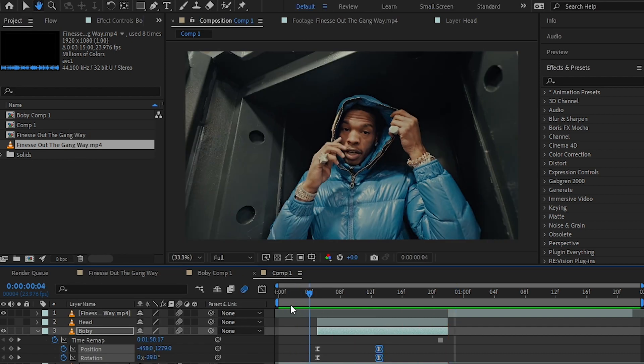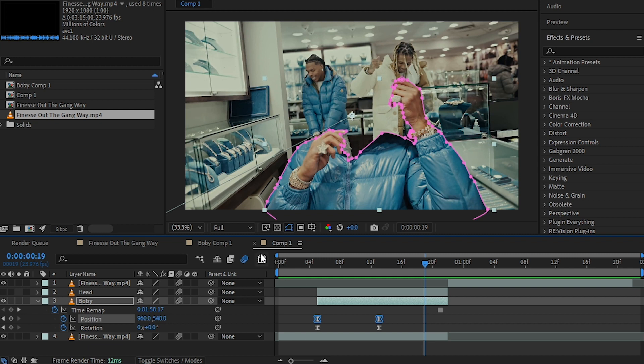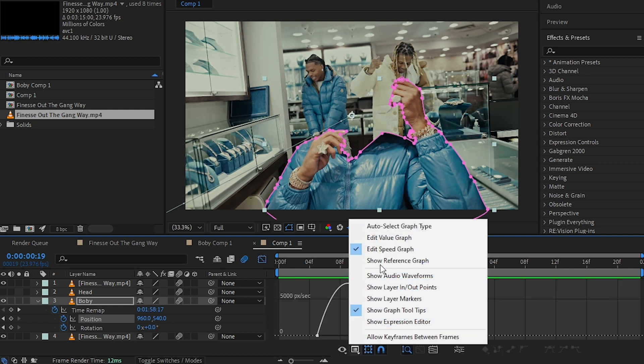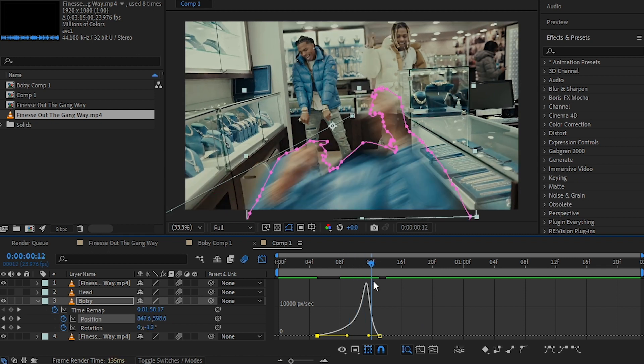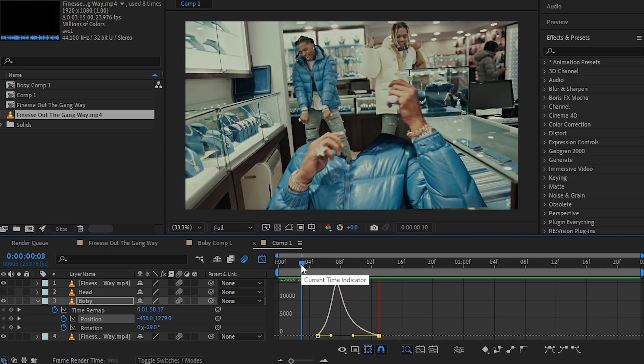Then selecting my position keyframes, I'll go to the graph and play with it. Make sure you're in Speed Graph so you can move the handle. I recommend making this graph right here—this graph works best for this effect.